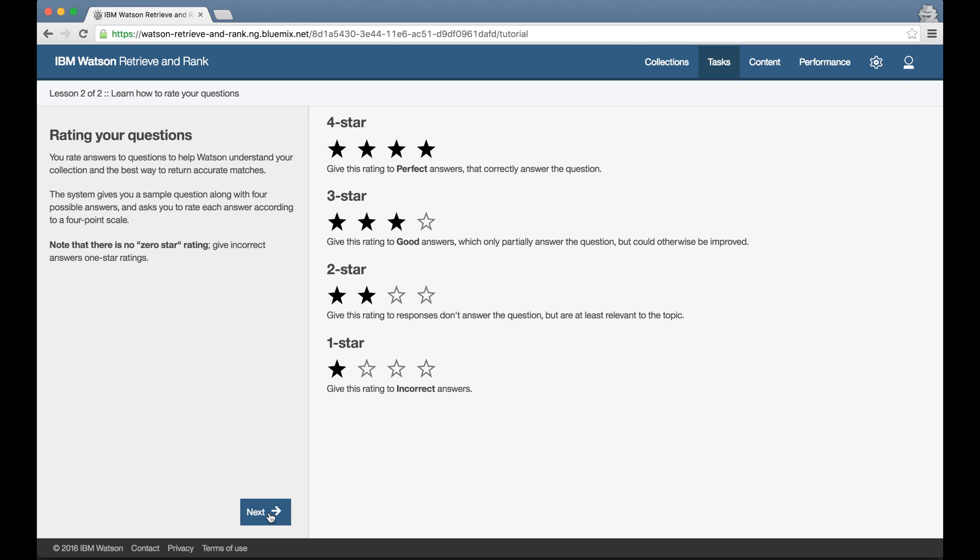One star for something that's just wrong, two stars for something that doesn't actually give the answer but it's at least in the right topic, it's in the ballpark, three stars for something which at least partially answers the question, and four stars for a perfect correct answer.